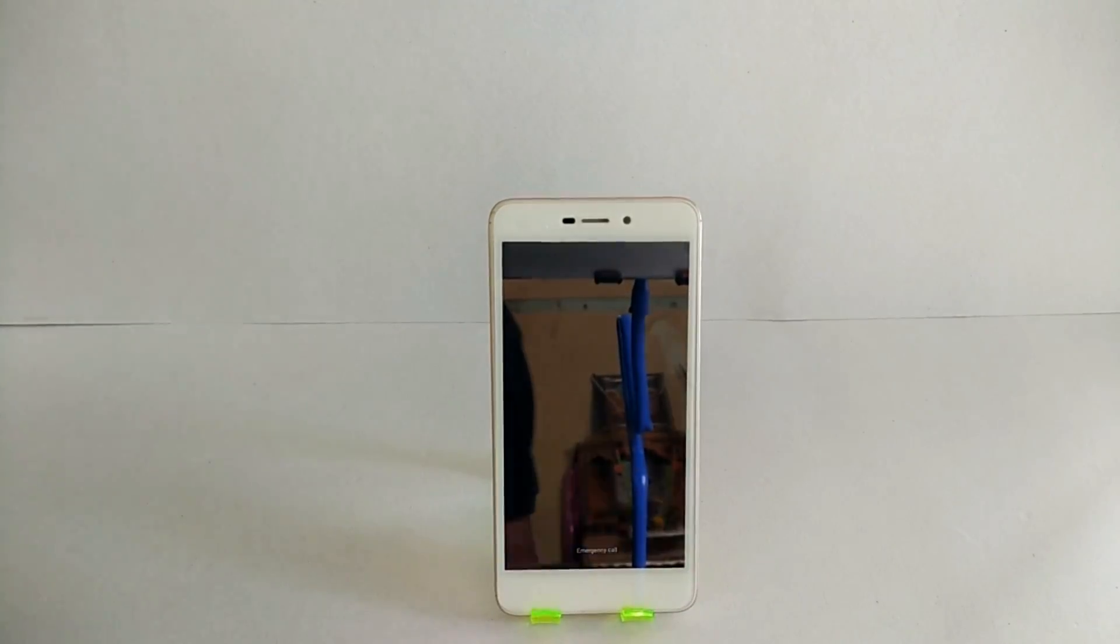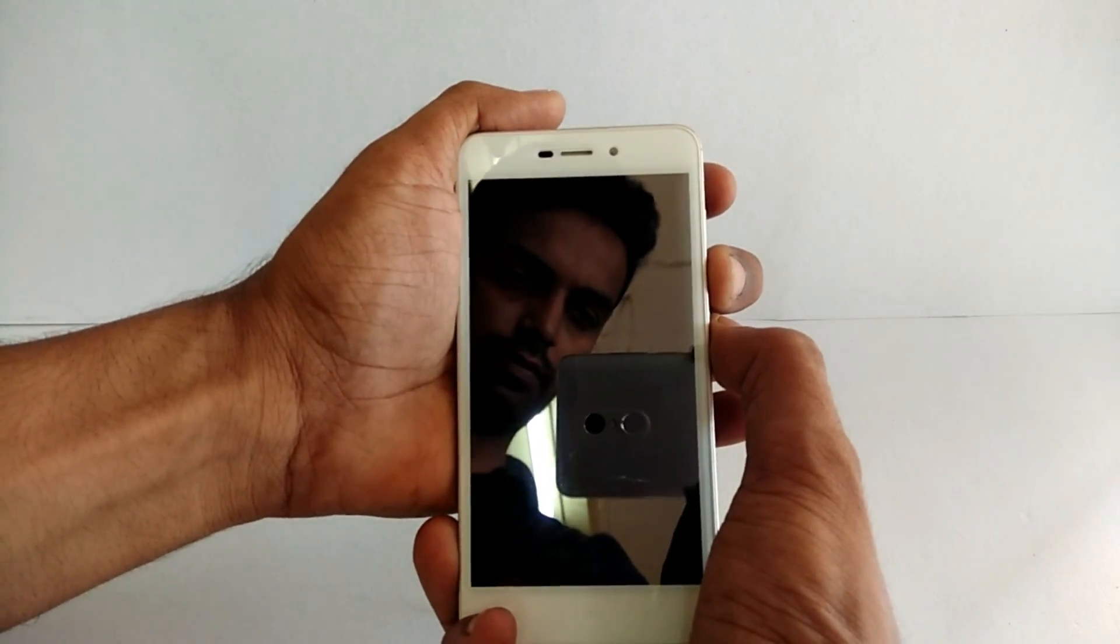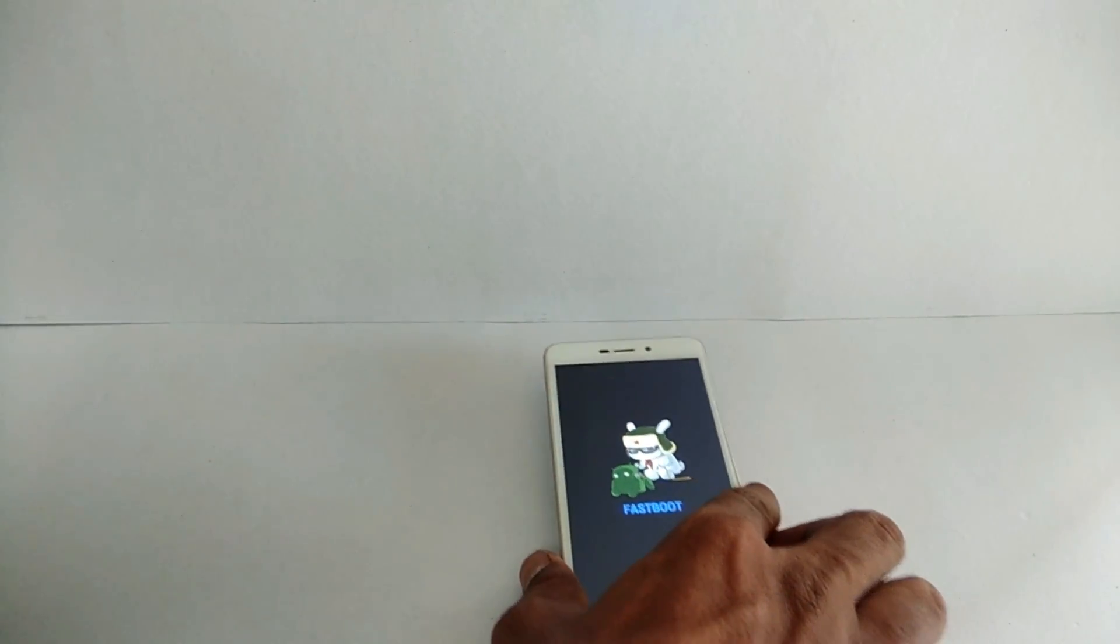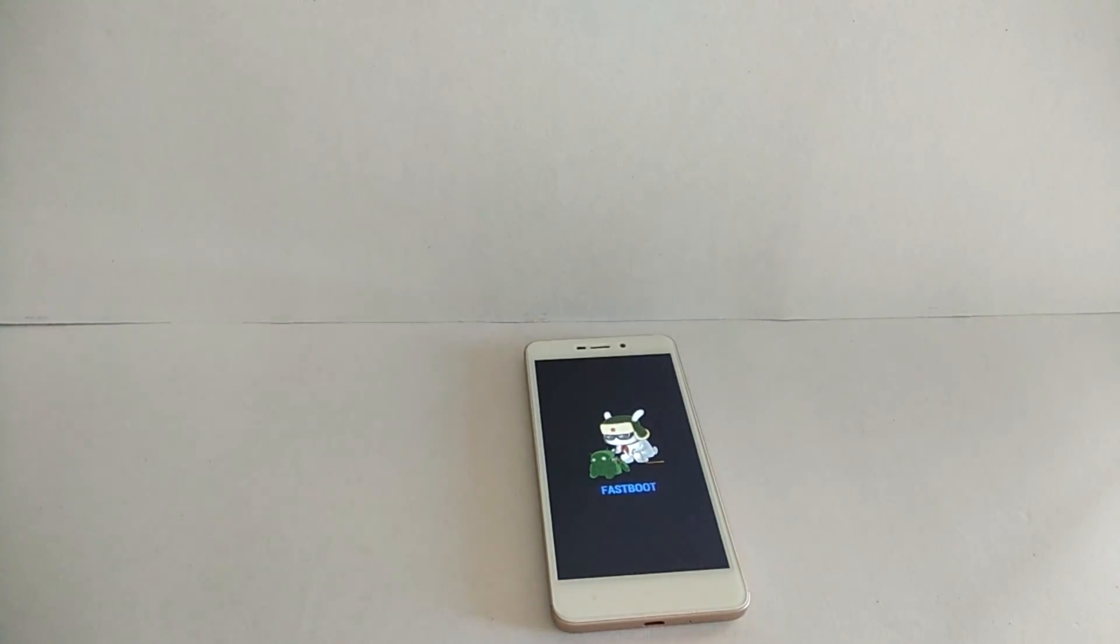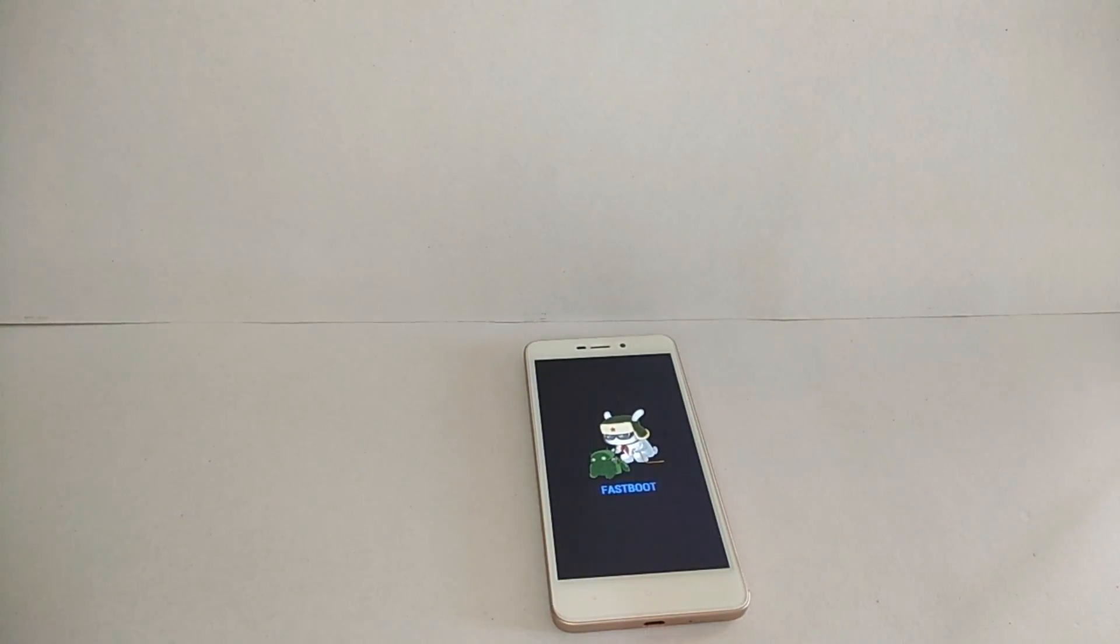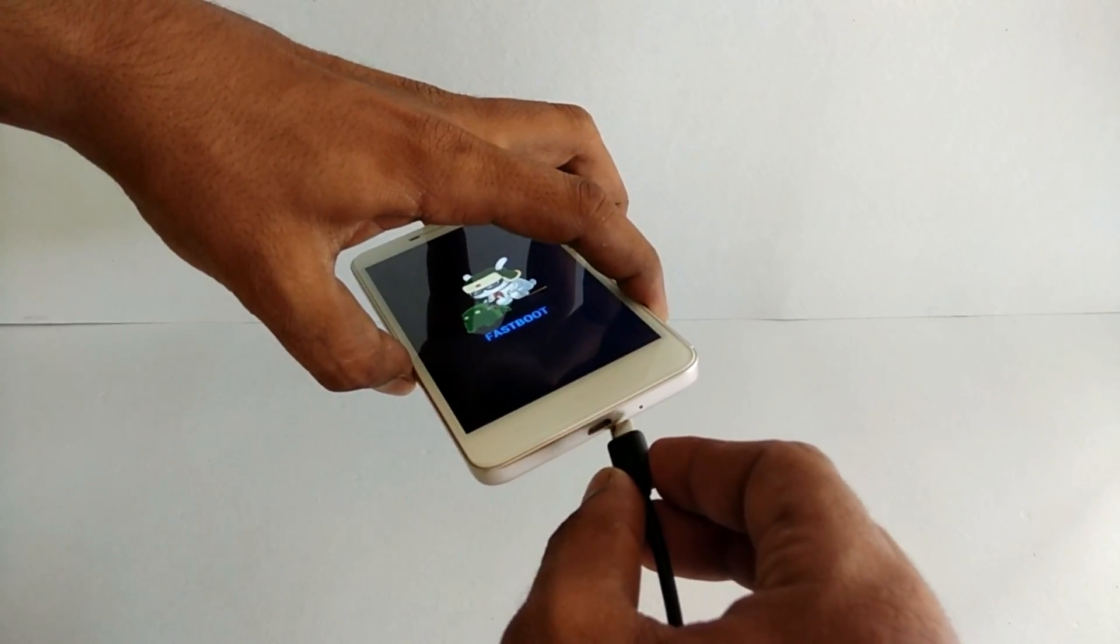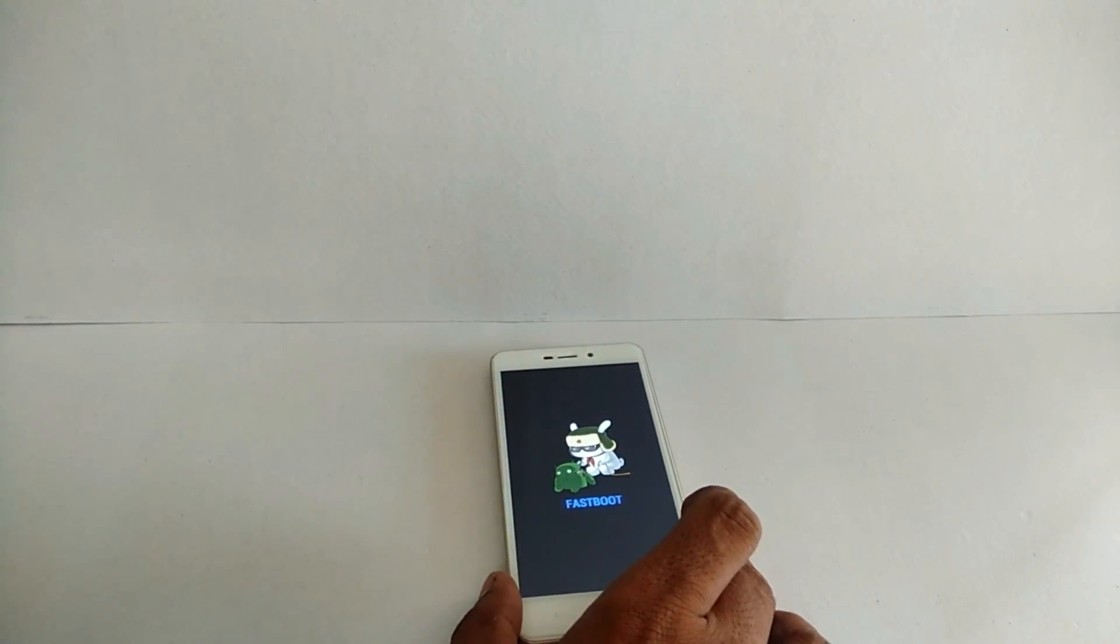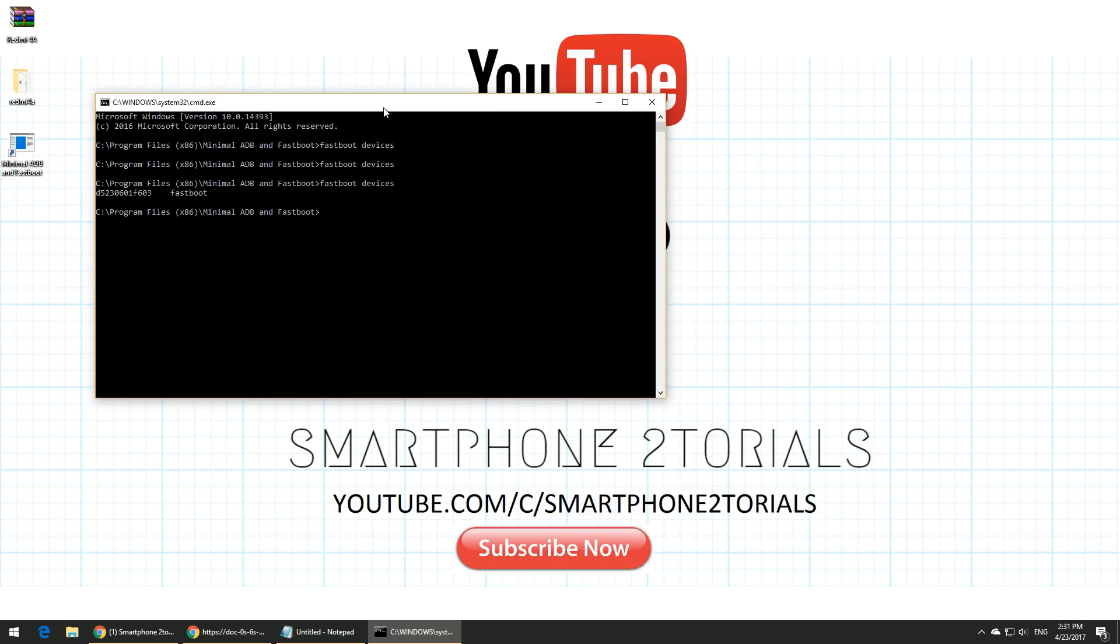Once that is done, just go ahead and power off your Redmi 4A. After the device has powered off, you need to press and hold volume down and the power key to enter the device in fastboot mode. You should see a fastboot logo as seen on the screen. Once it is in fastboot, connect your USB cable to the phone and then connect it to your computer. If this is the first time you're connecting it to your computer, just give it a few seconds so that it automatically identifies and installs the fastboot drivers.